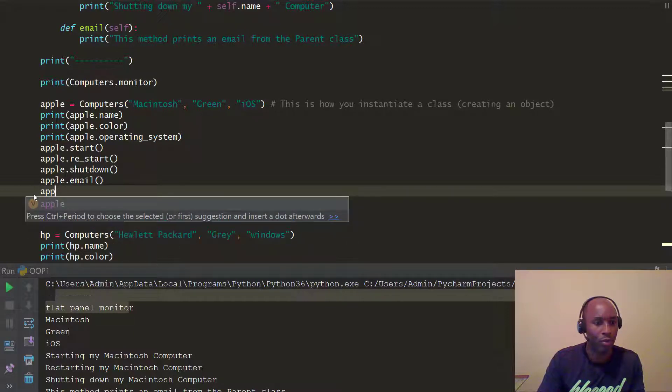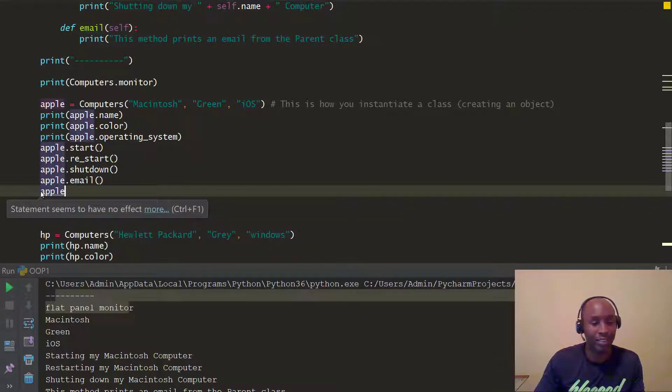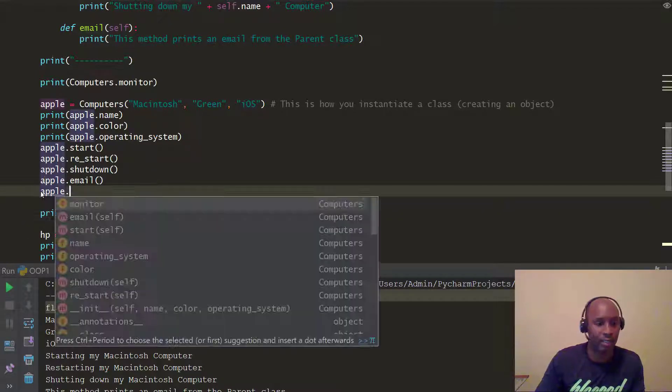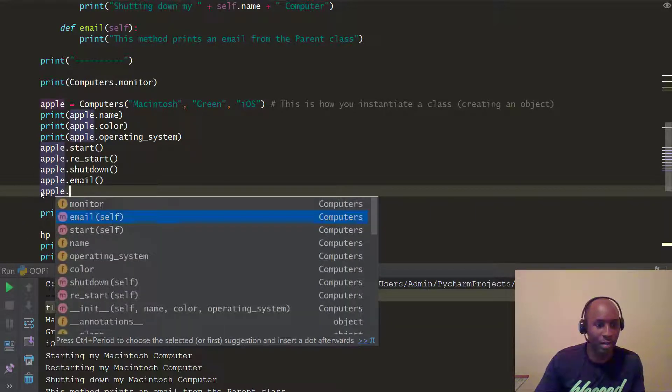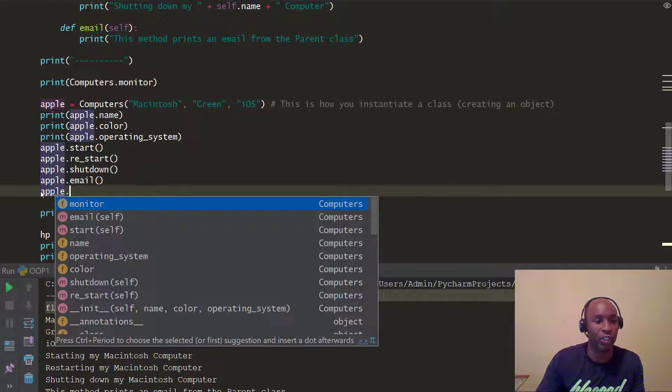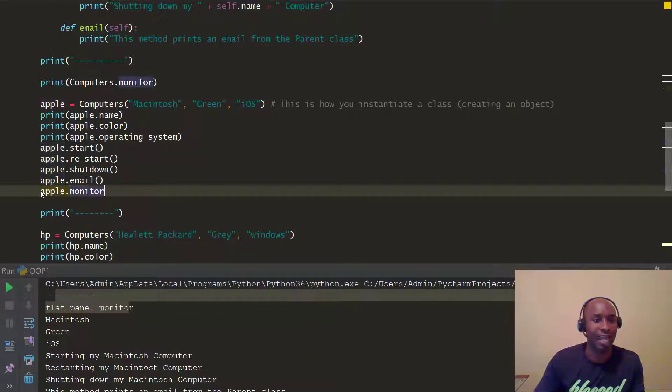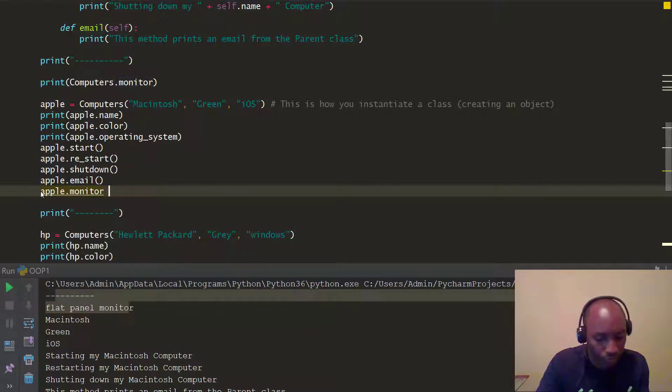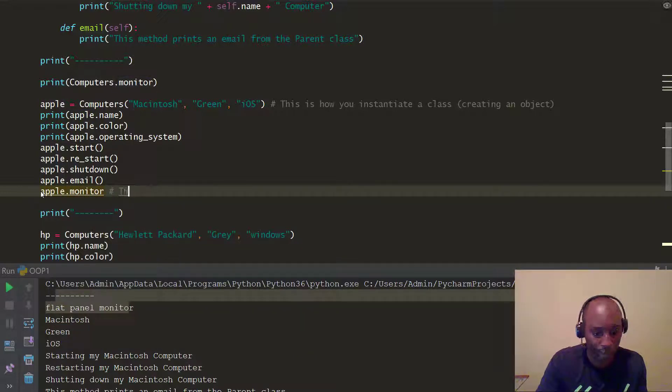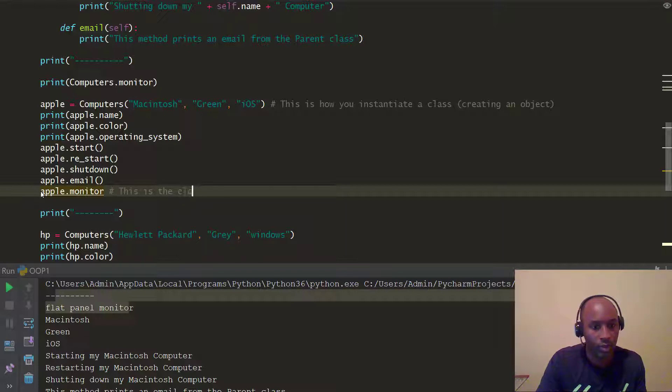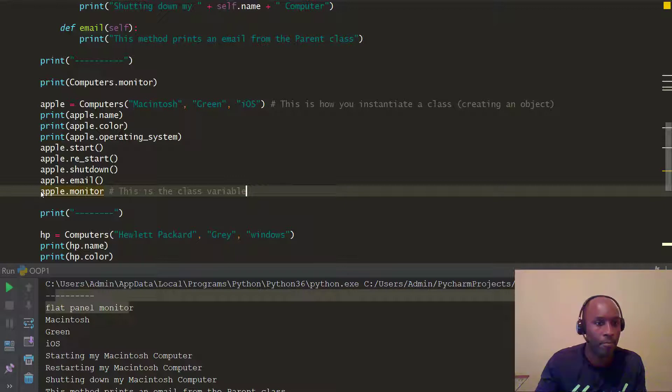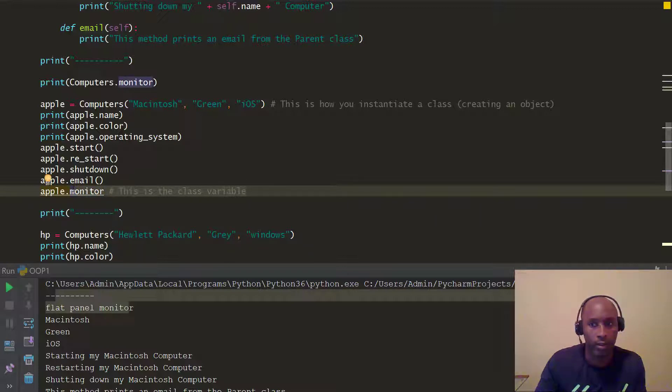So, I actually already did it, but let me just do it again. You want to do apple, right, which is the object, dot, and you can see the monitor is available as a function, because now, but that's the class function. Class variable, I should say, so we say this is the class variable, right? Yeah, that's a class variable.